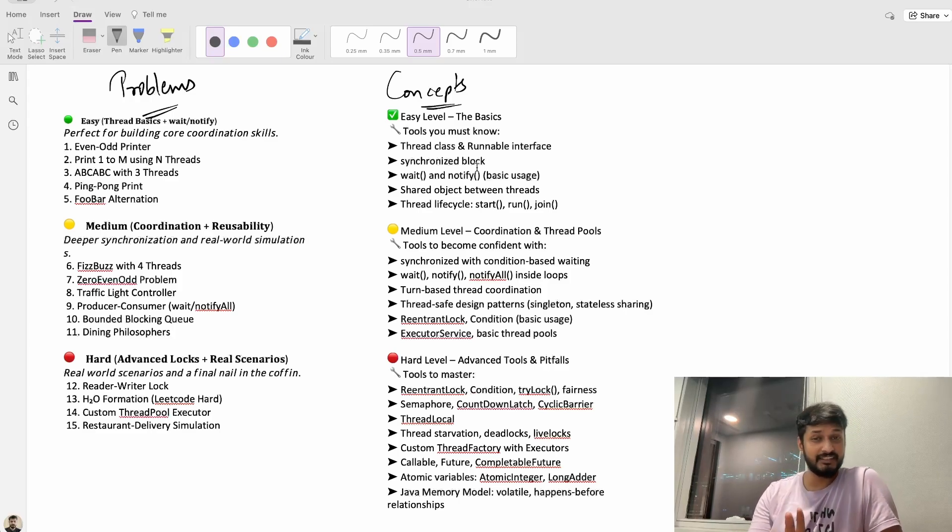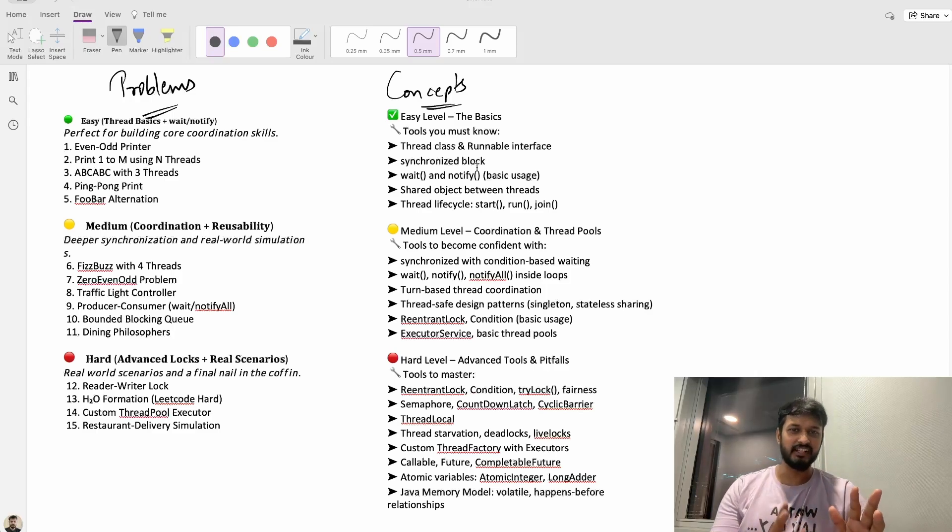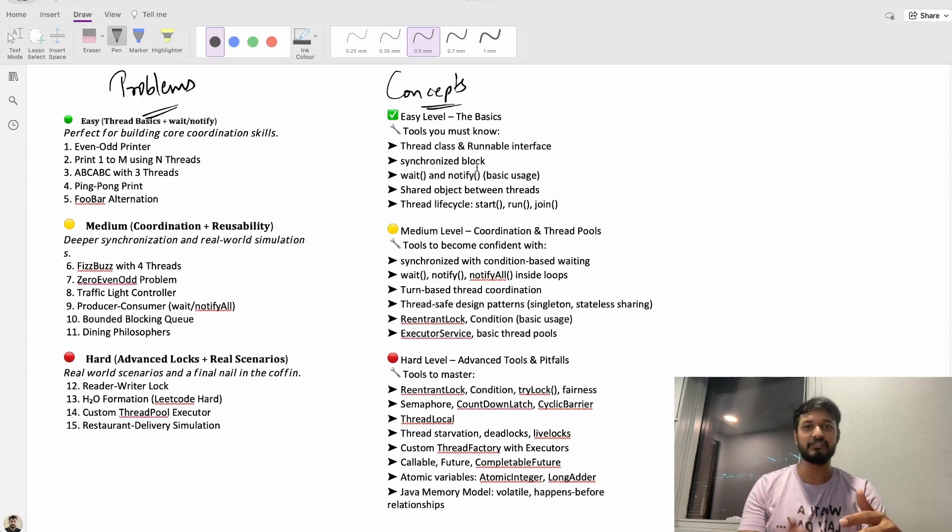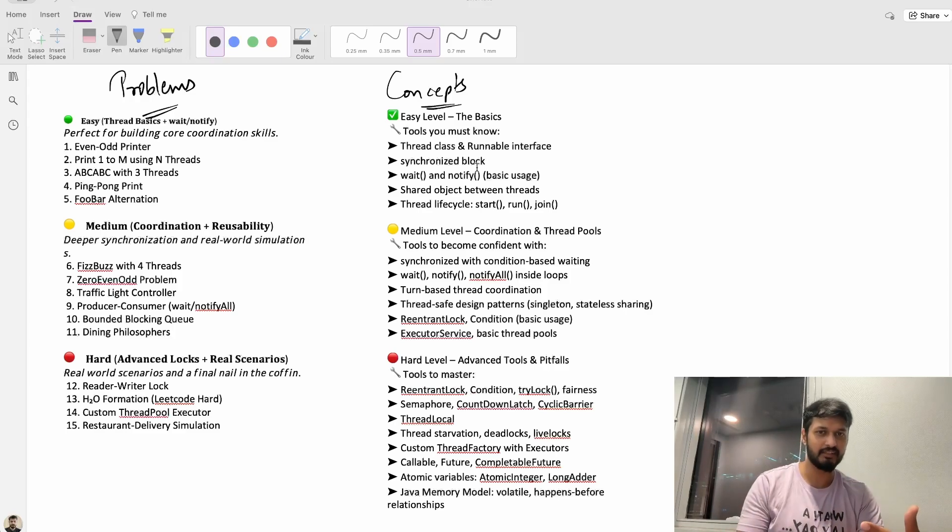Here's the thing, we often read and learn concepts right but real learning happens when we actually solve problems, when we actually apply them in real world.